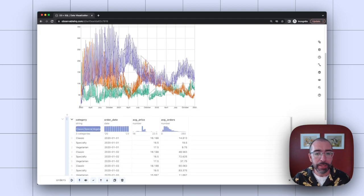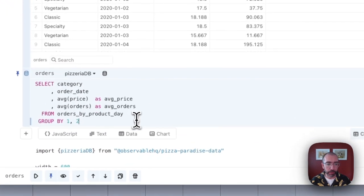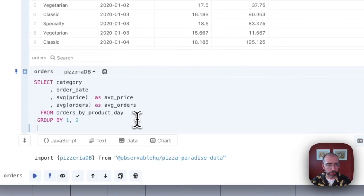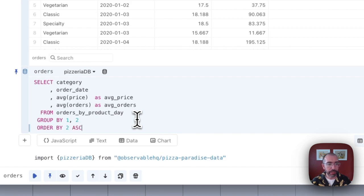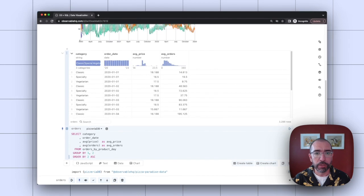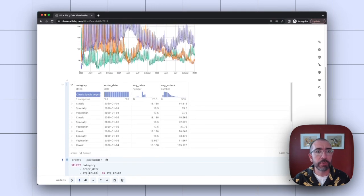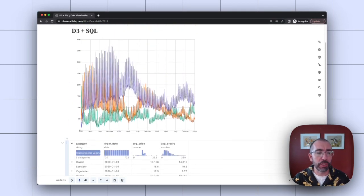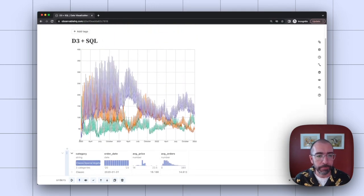But now I can just actually update my SQL query and write ORDER BY two. That'll be the order date ascending. And just rerunning that, you'll now see my visualization is updated.